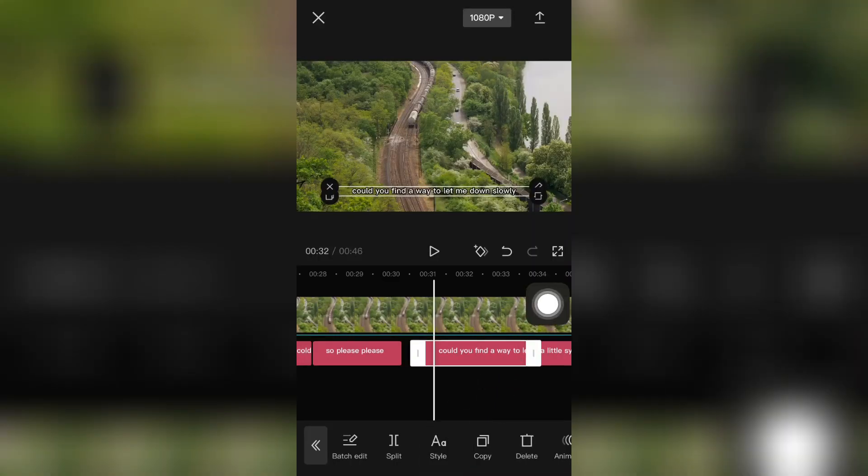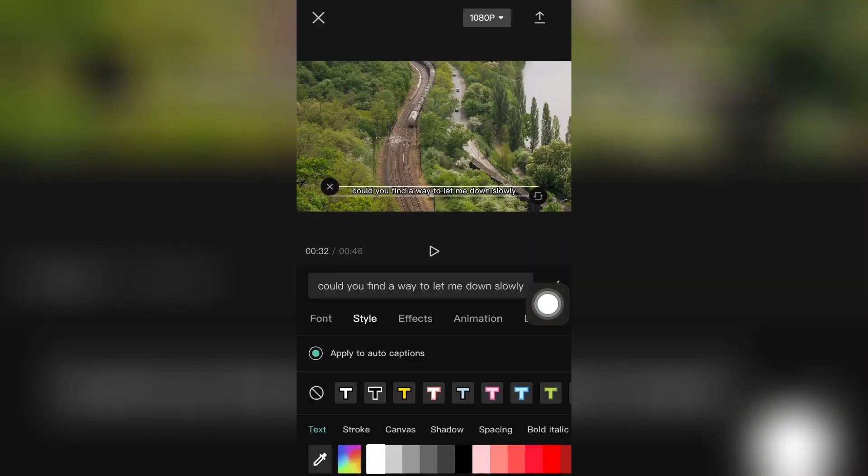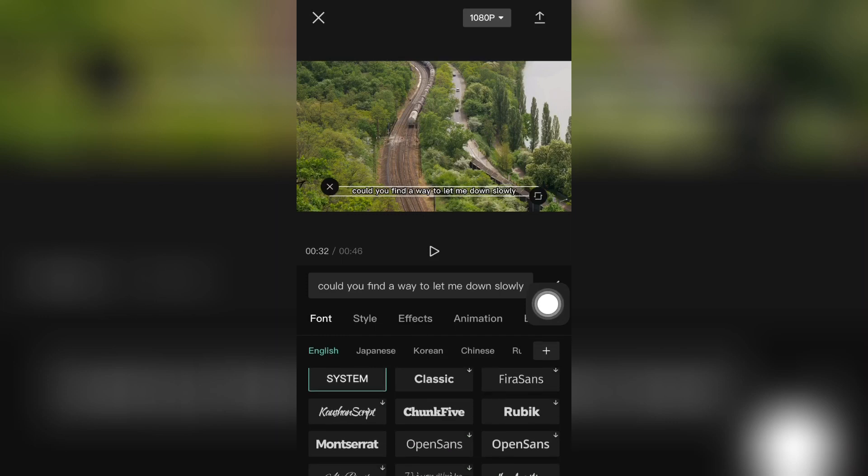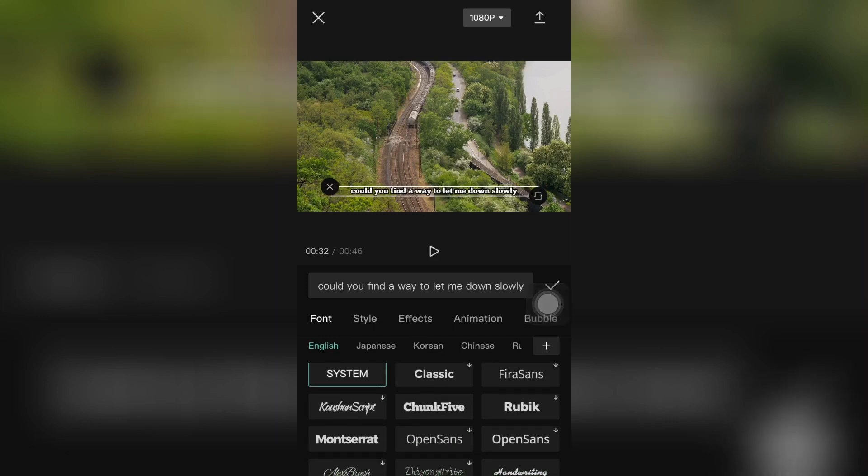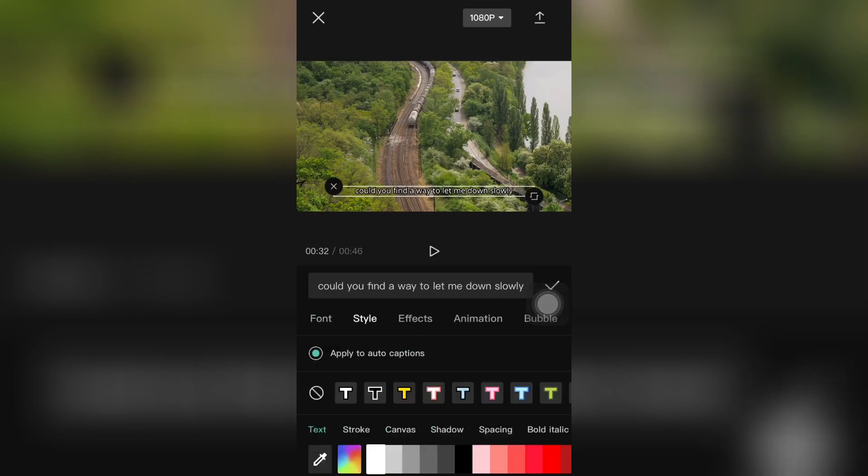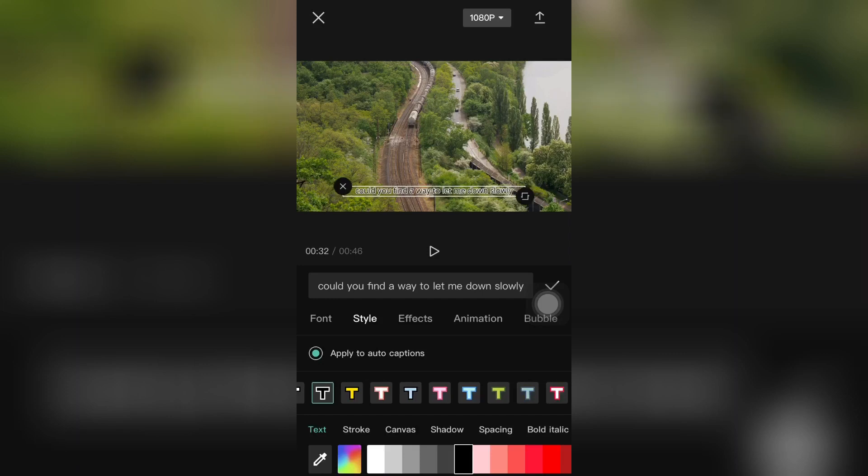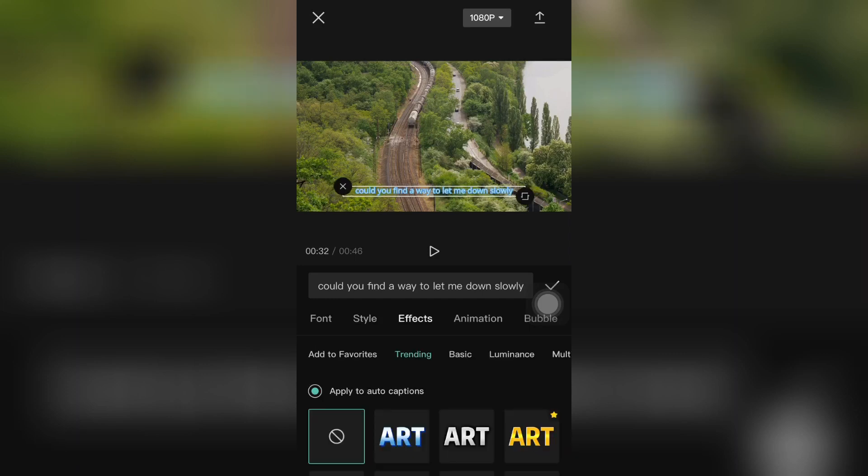The first option is font. You can change the font of your text from here. And the second option is style. You can change the style, the color of text, you can change the effect as well.